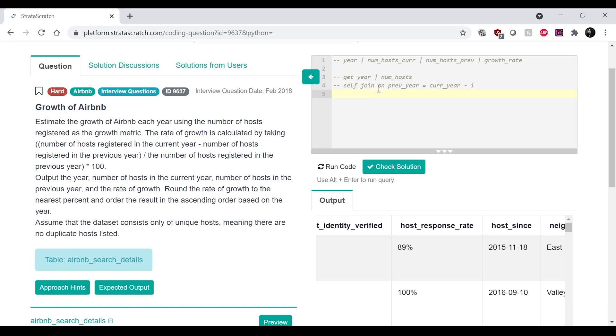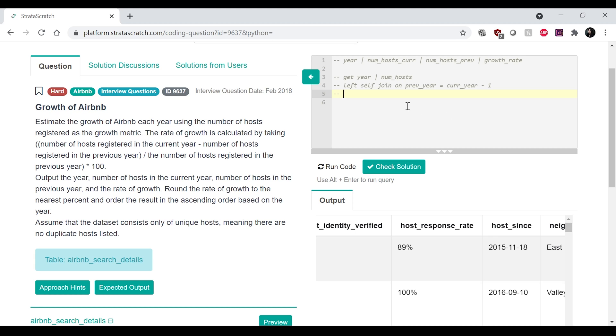so it's like the previous year is equal to current year minus one. And it's, this is going to be like a left join because we want that first row as well.